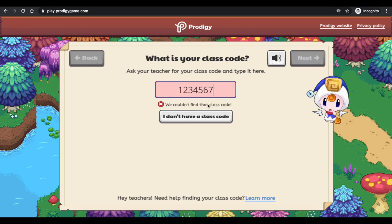So I'm just going to make one up. If you need help, ask your teacher. Once you get to this point, you're going to have to put in your class code. This is for a new student. I will show you what it looks like for a returning student.